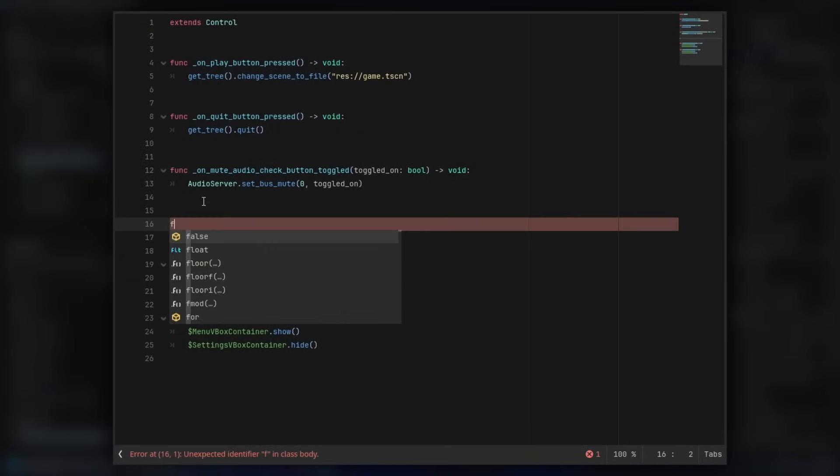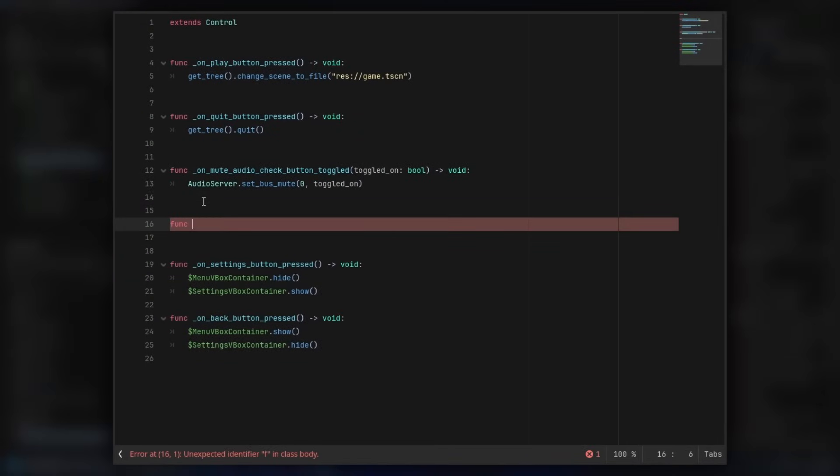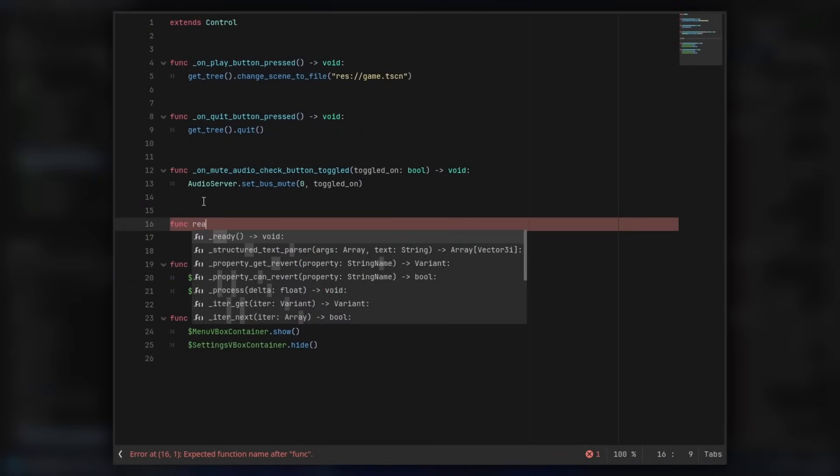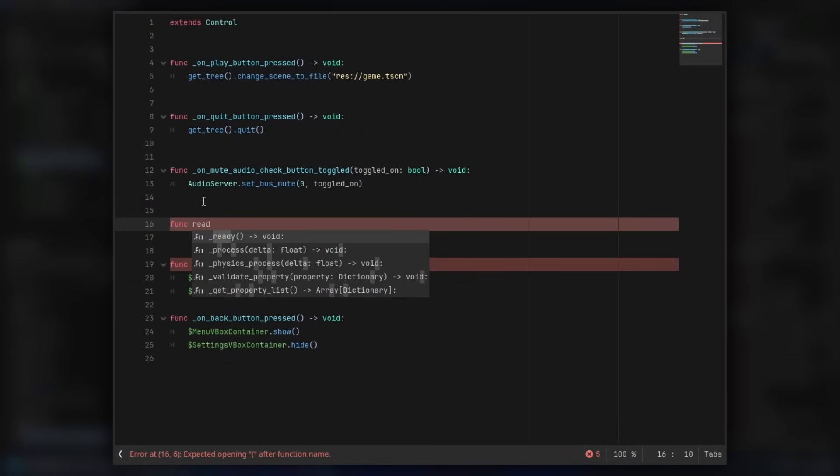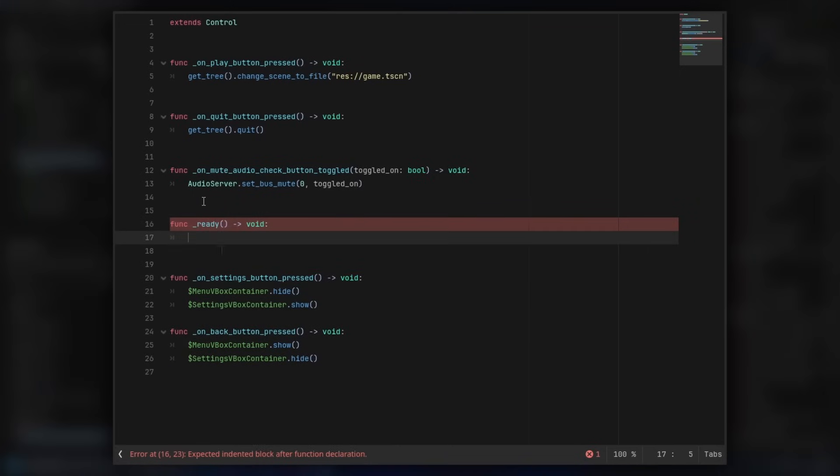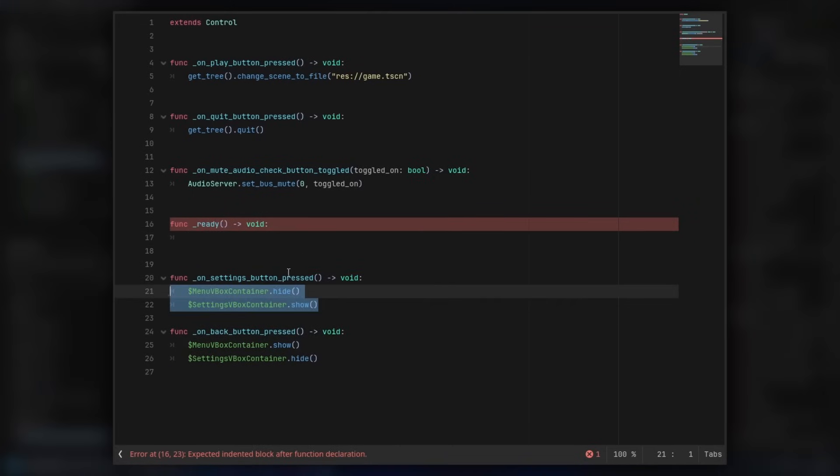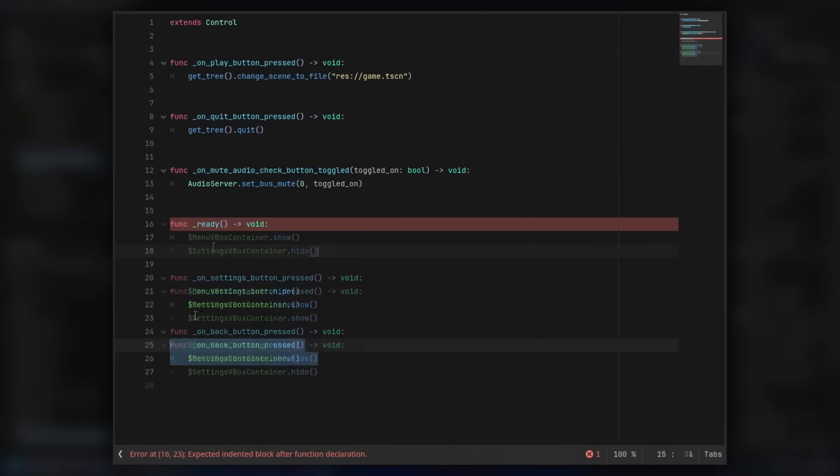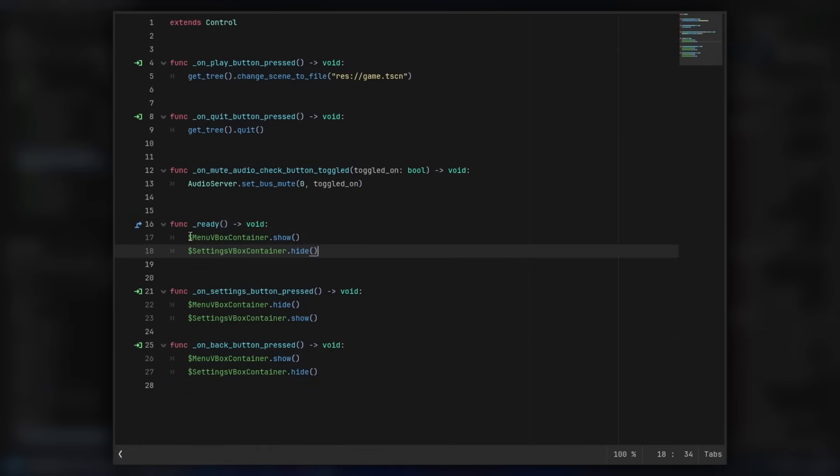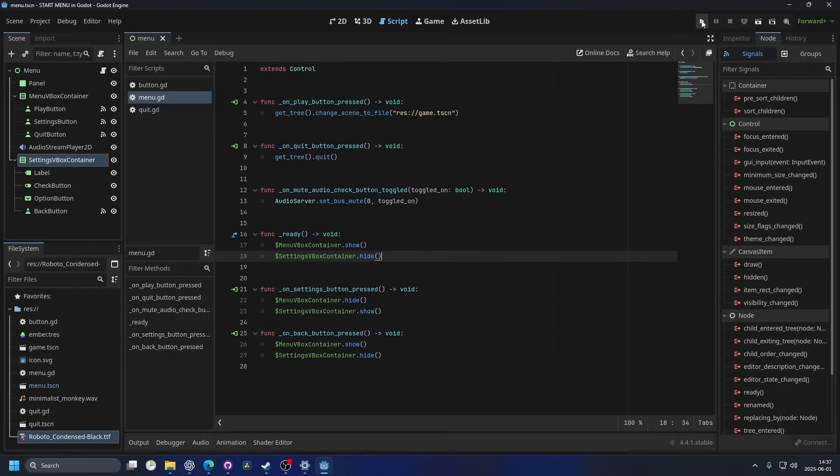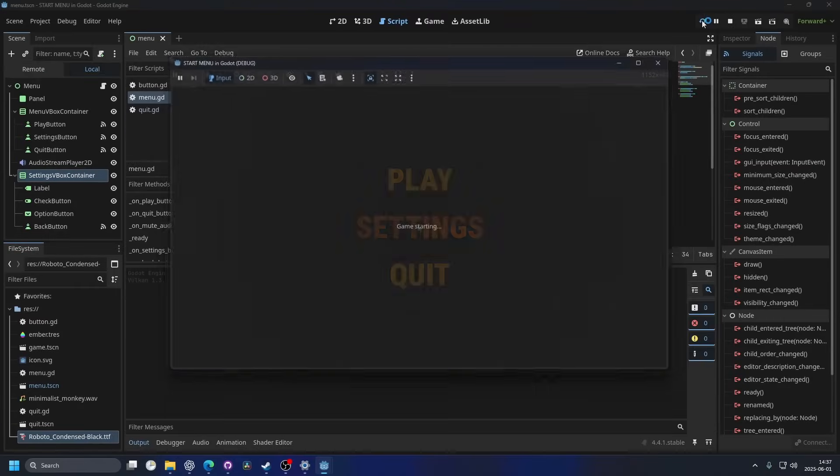I'm gonna make a new func and search for ready, and it's a built-in function, and this runs at the start of the game. So we can actually just copy and paste what we did on the back button, and we want to show the menu and hide the settings.